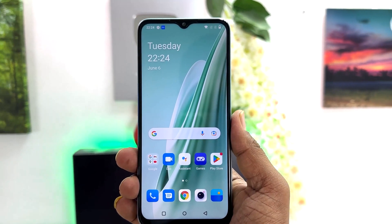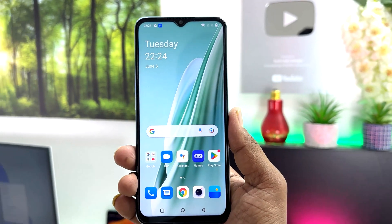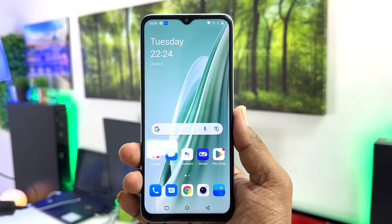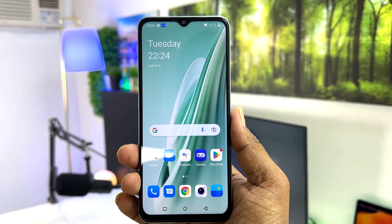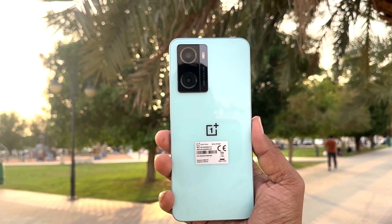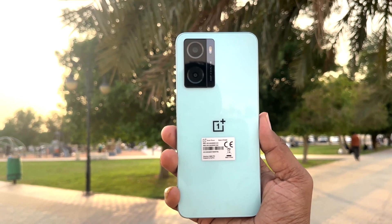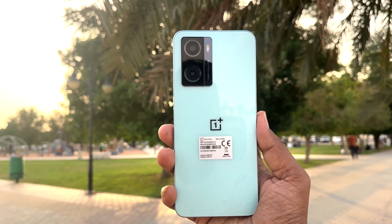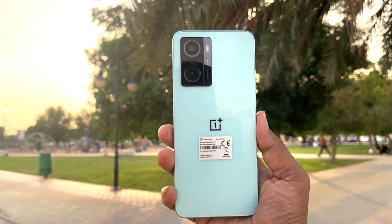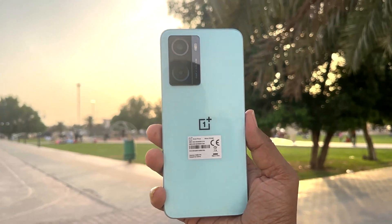Hello and welcome back to my another tutorial. In this tutorial I am going to share with you how to change 24 hour clock format to 12 hour clock format in your OnePlus Nord N20 SE. So let's take a look how to do that.